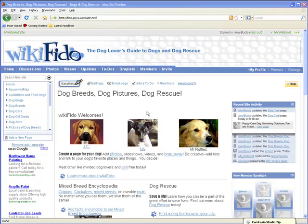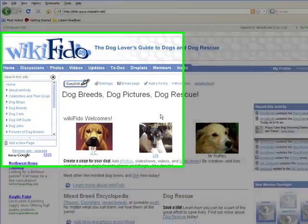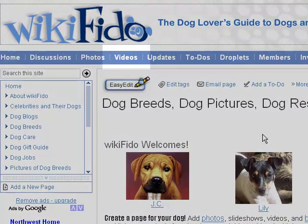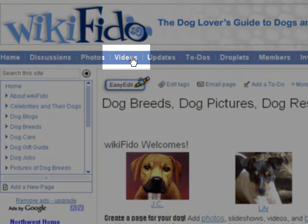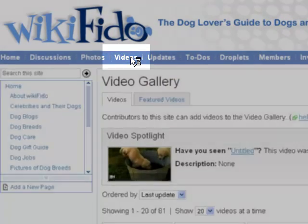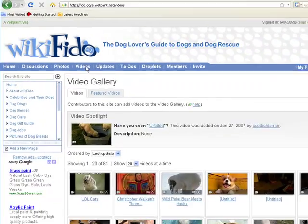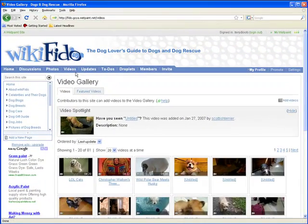Hey buddy! I'm Choco and in this Wetpaint demo I'm gonna do a little show-and-tell about the awesome new video gallery feature. This feature will make it super easy for you to collect and discover all the videos on your site. So let's get started, shall we?